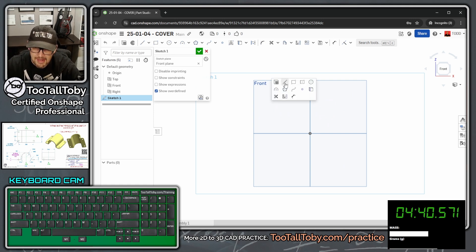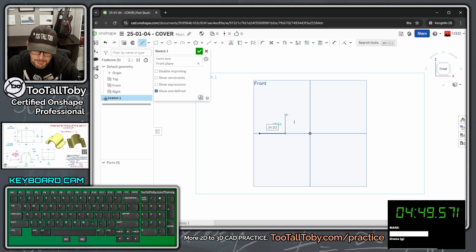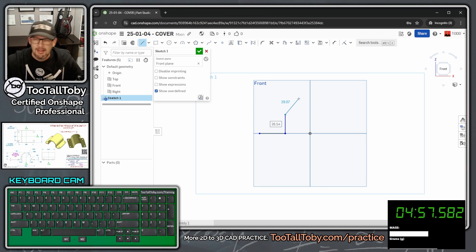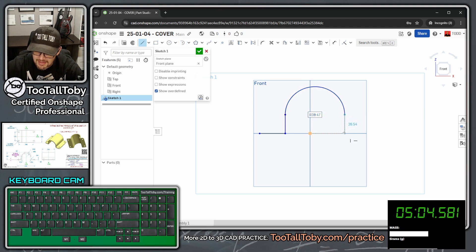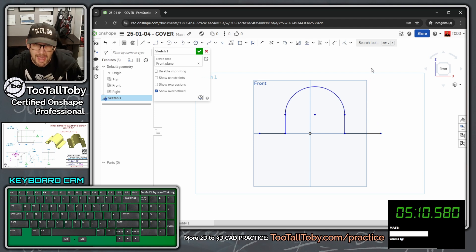We'll launch the line command and create a line that starts over here, comes across — single click — moves up — single click — then we hover back to that endpoint without clicking, come up and over, single click, move down, single click, move over, and single click. Hit escape, and now we're ready to start adding dimensions.